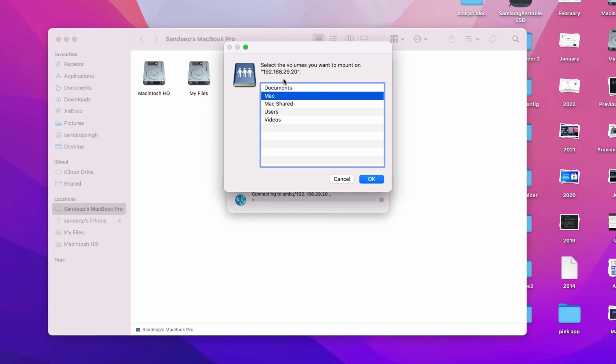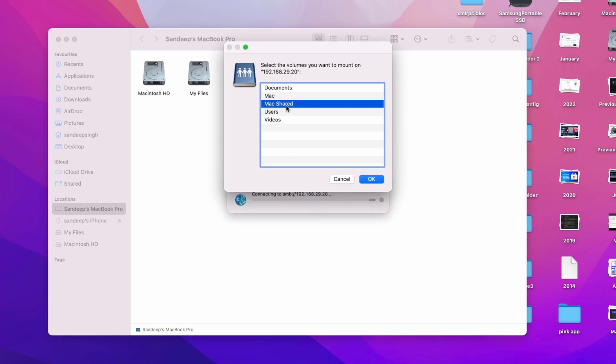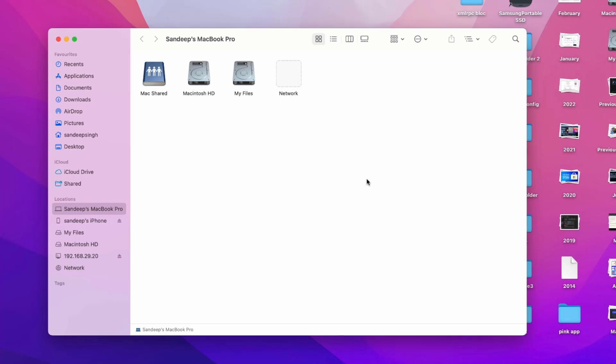Now it will ask you to select the shared folder and mount it on your Mac computer. I will use this one which I recently created MacShared and these are other folders which are shared on the network. So I will select MacShared and click on ok.